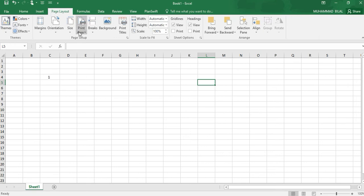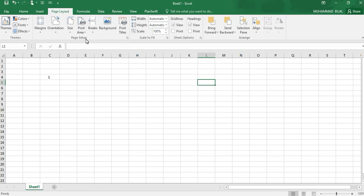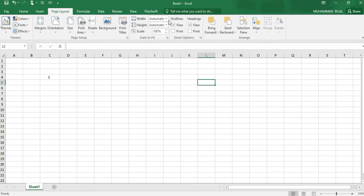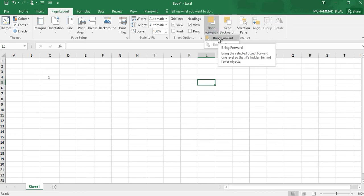We can print our desired print area or sheet. We will be seeing a separate video for that. Next one is Scale to adjust the scale of our working sheet.